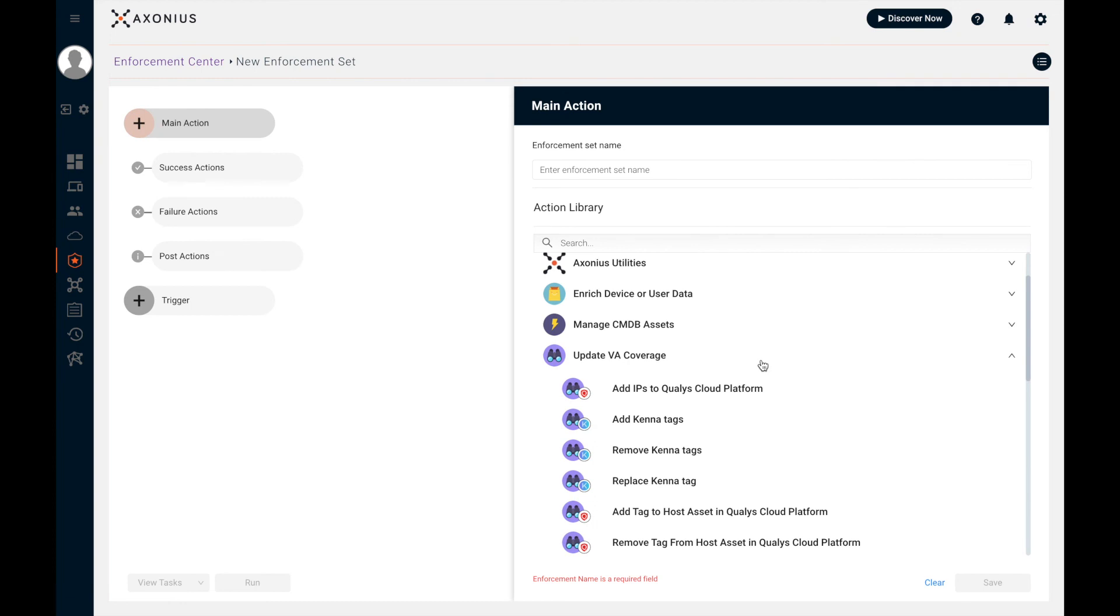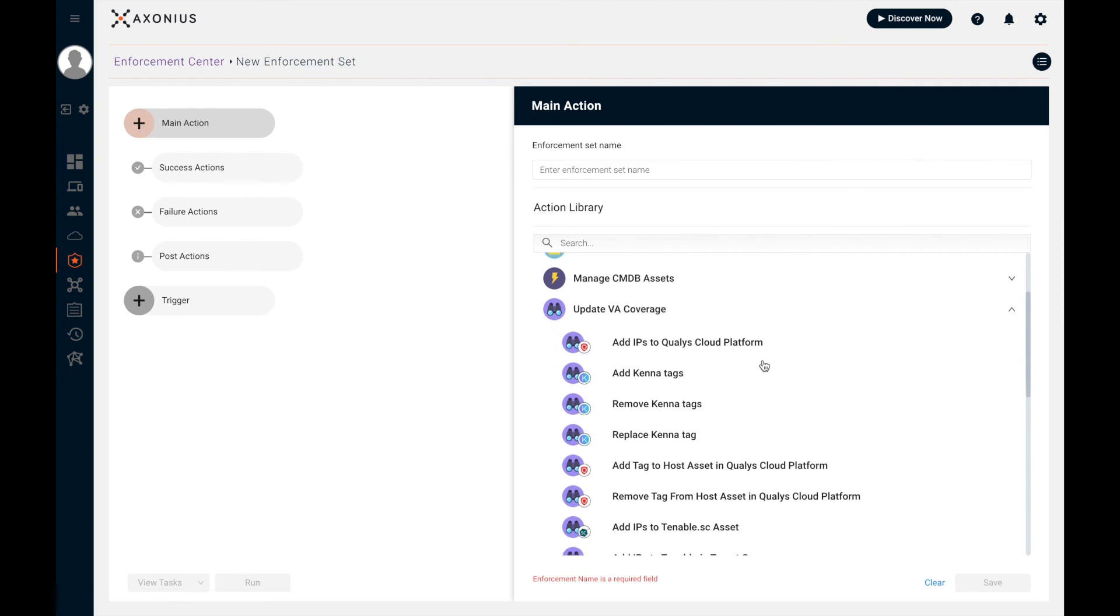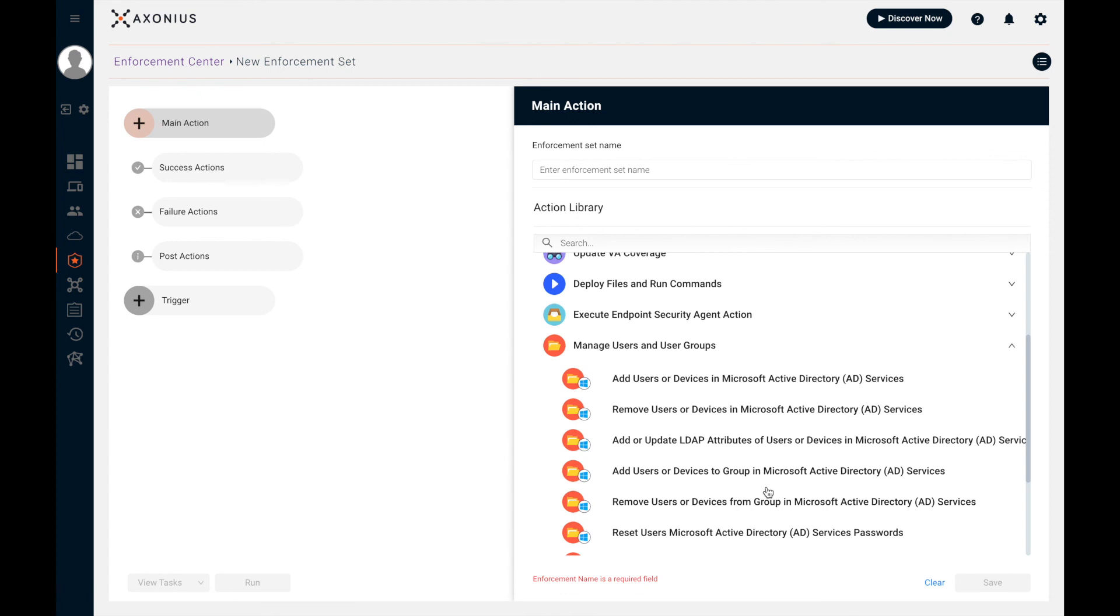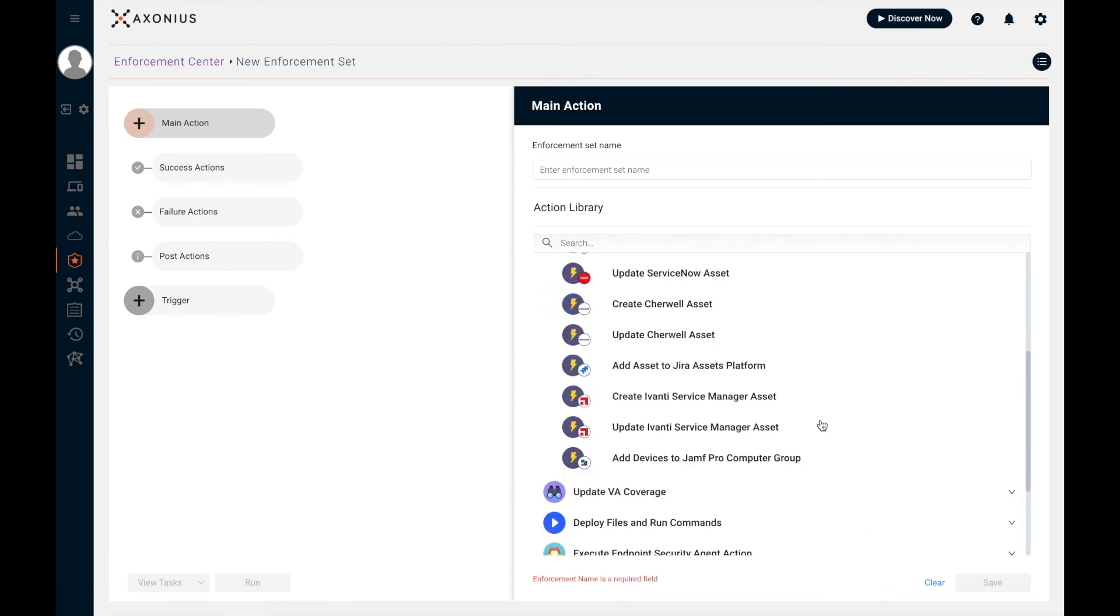Maybe I want to create a specific help desk ticket for the right asset owner to follow up. In the case of cloud assets that were not being seen by Tenable, I can automatically add those to the next scheduled scan. For those risky users not seen in my domain, I can manage users in Active Directory with these actions here.